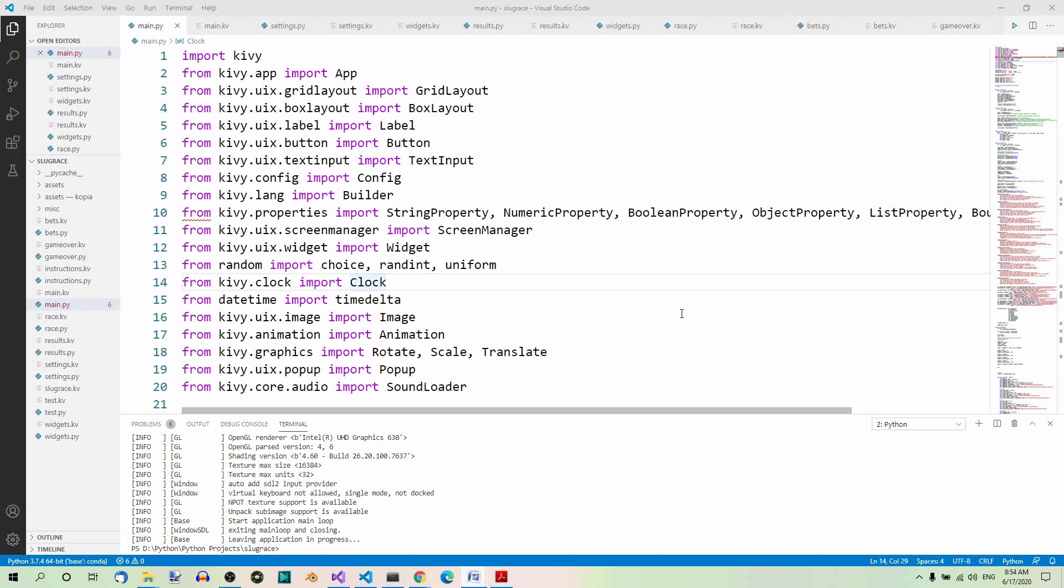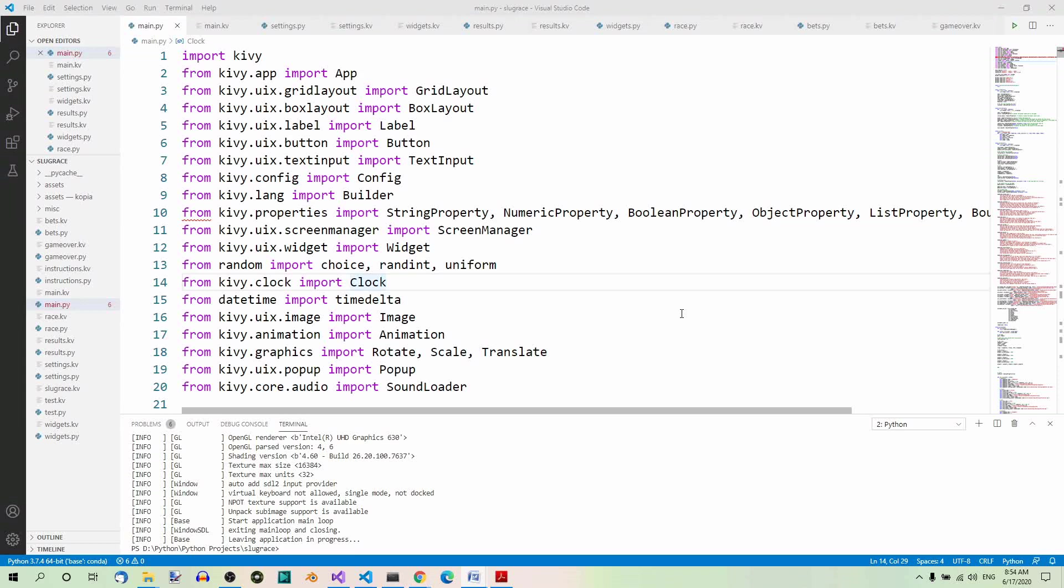This is the first video of a series in which we'll be learning the basics of Kivy. Kivy is a library that you can use to make GUI apps also for mobile devices. In this series, we'll be creating a game application called Slugrace. The code will be written in Python and in the Kivy language, which is used primarily to lay out all the elements of the GUI on the screen. But not only that.